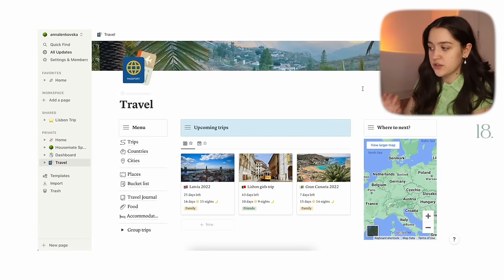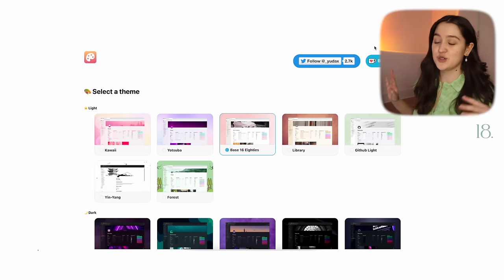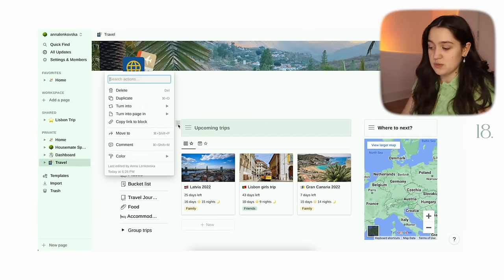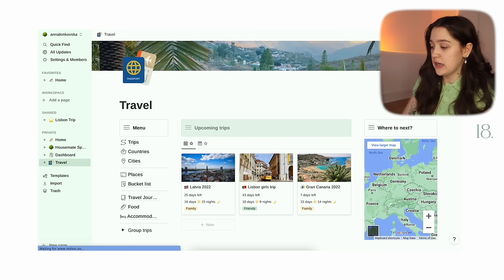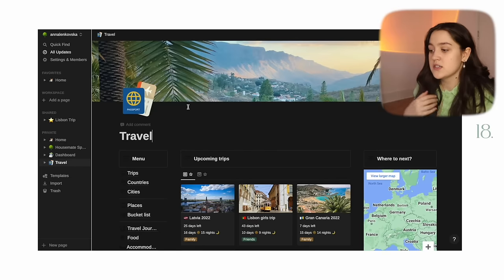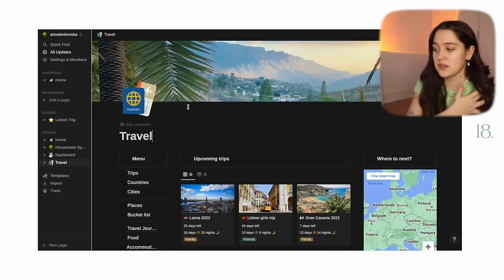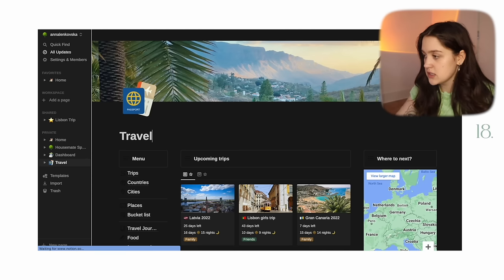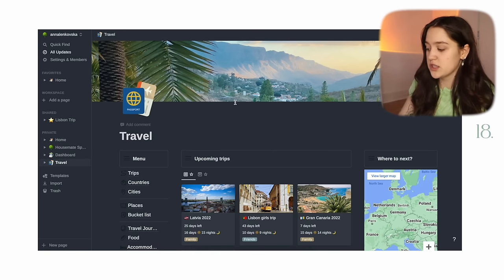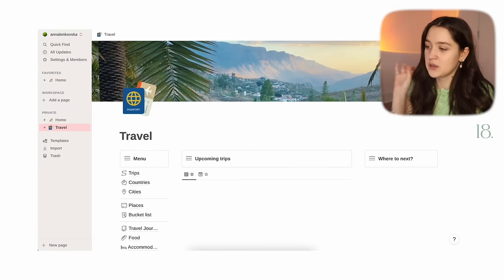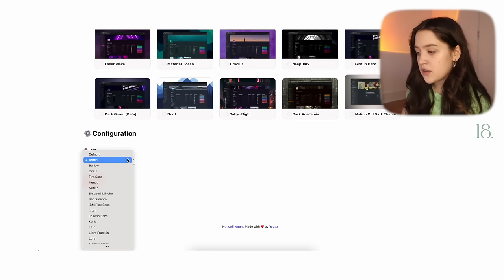Now moving on to the extensions section. The first extension is called Notion Themes — it lets you open a page and choose a theme for your Notion. For example, I can choose the forest theme and after refreshing, selections turn green instead of gray. I can choose 'library' and refresh, and it gives Notion a really nice look that Notion doesn't provide natively. It also gives dark themes — like 'nord,' which is a lighter blue — so there are a lot of options. You can also change the font. I personally like a simple one with a little bit of pink for selections.